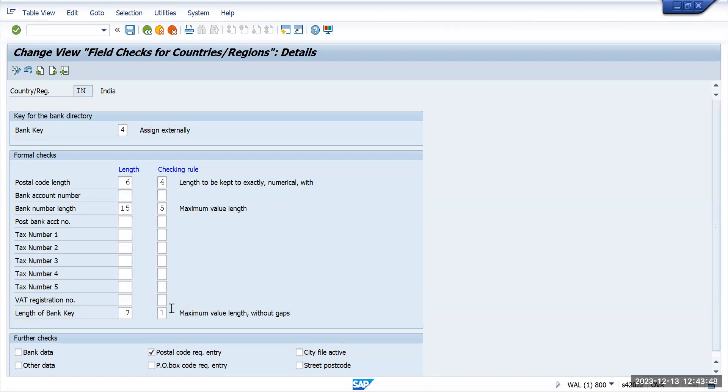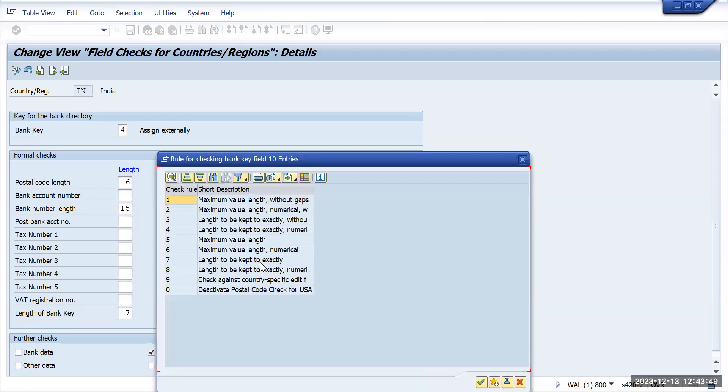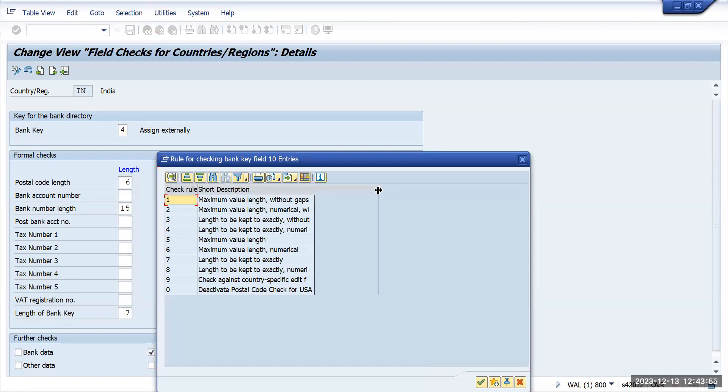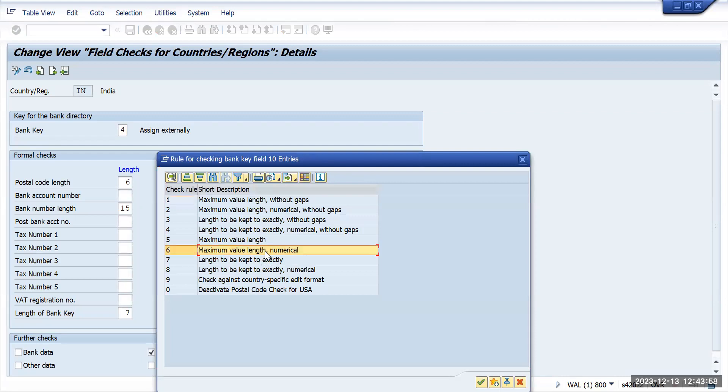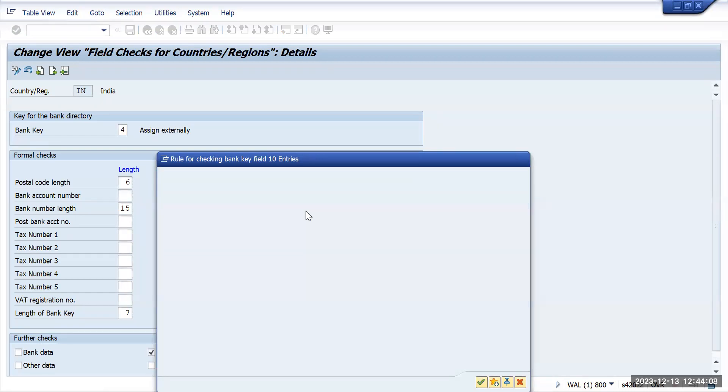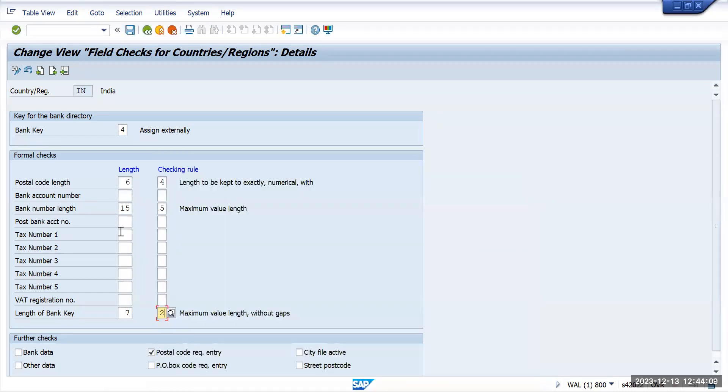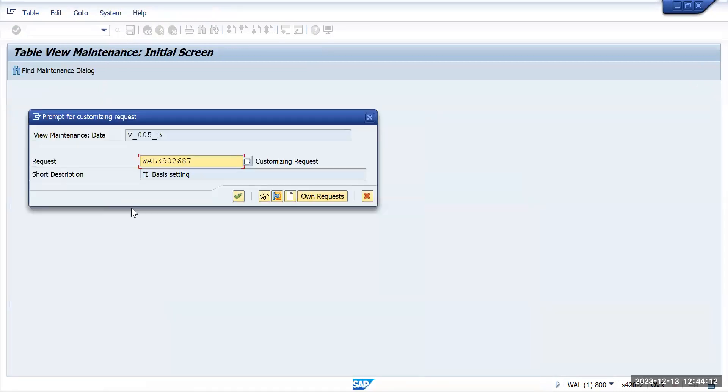I will change to maximum value length numeric without gaps. So I will use the second option: maximum value length numeric without gaps. I can use this option and I will save this one.